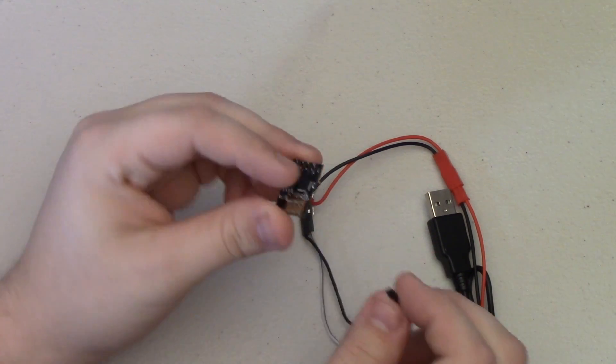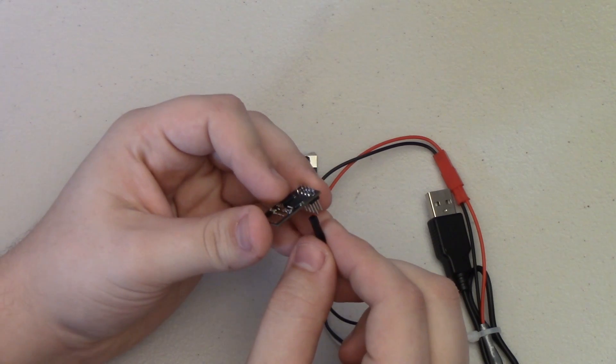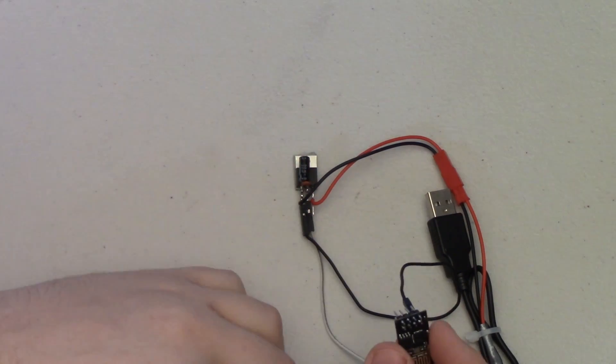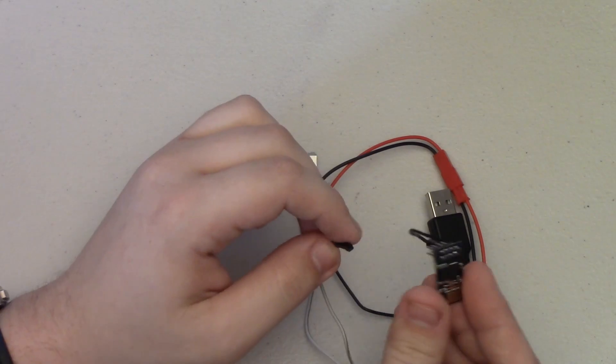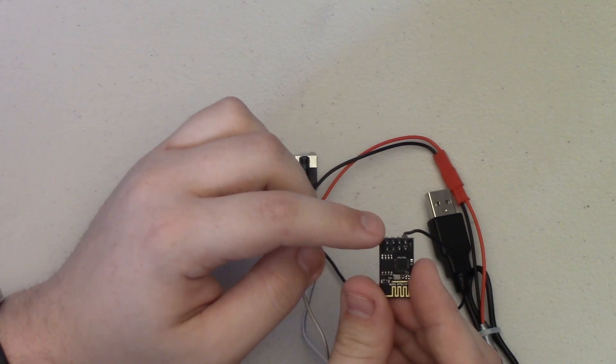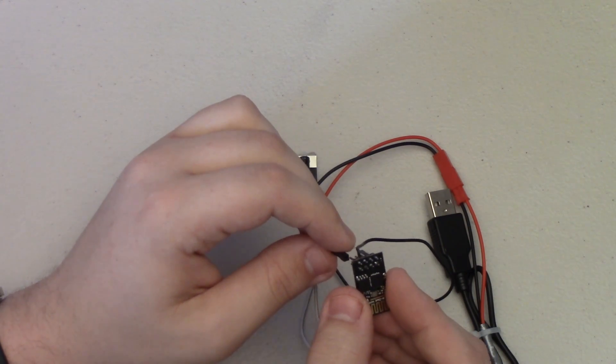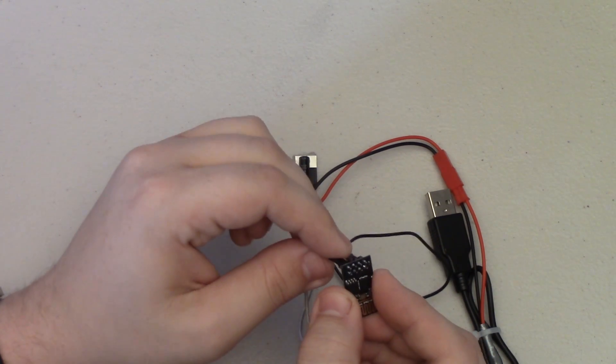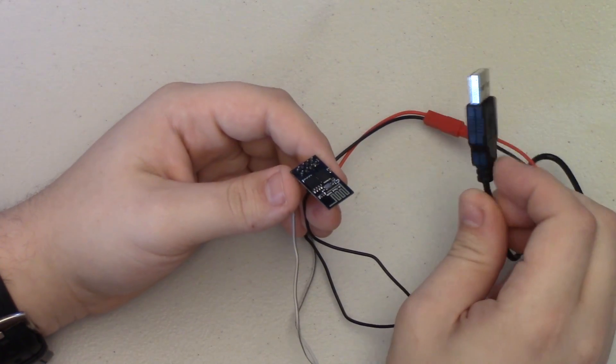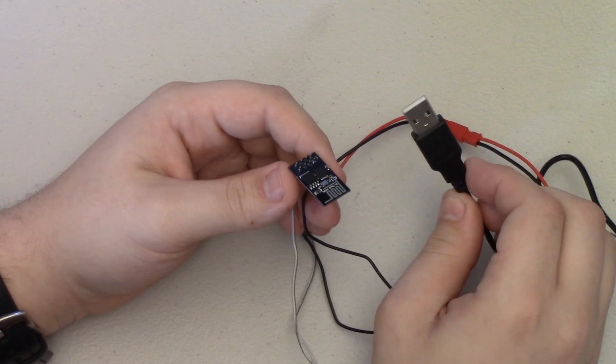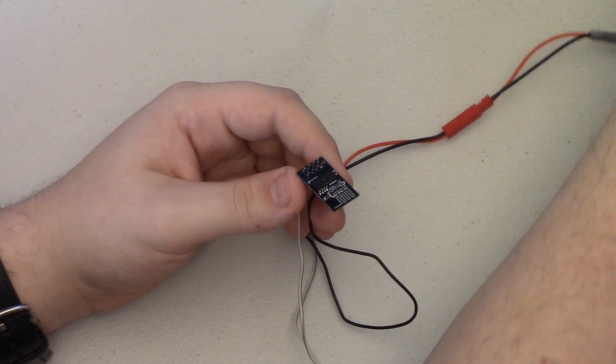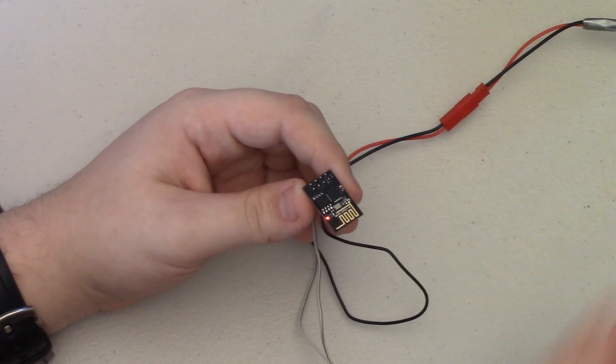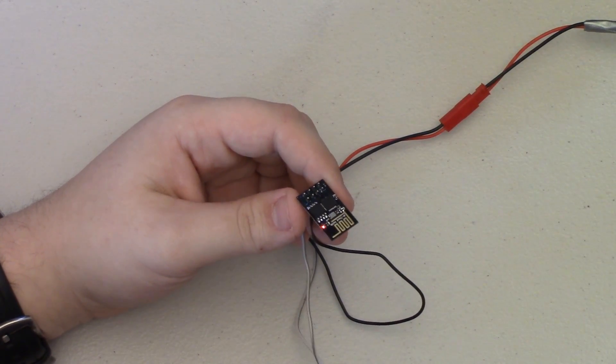Now if we take our USB wire and plug it into a computer, the red light on our ESP module comes on, indicating that we have power.